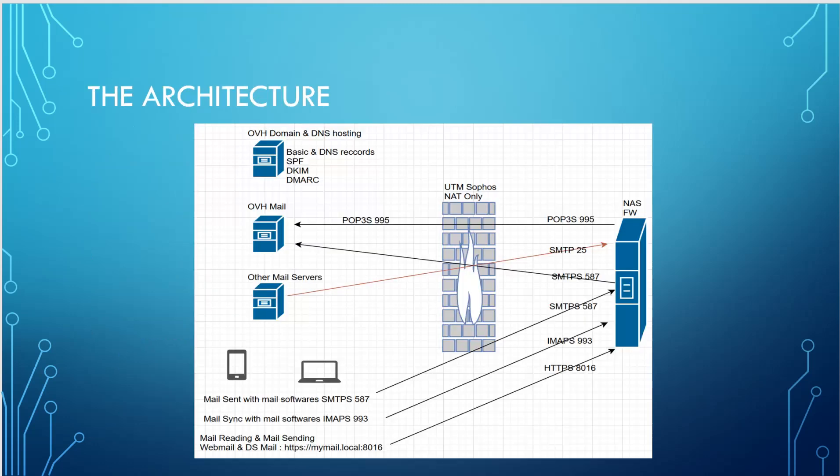And now to finish, what will be the architecture? Of course, I cannot show you the configure with you the whole system if you don't know what it looks like. Okay. So we will have our domain and DNS that will be hosted at the OVH provider. So this is just the domain creation and the basic and advanced DNS records.